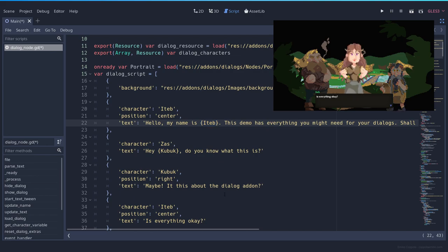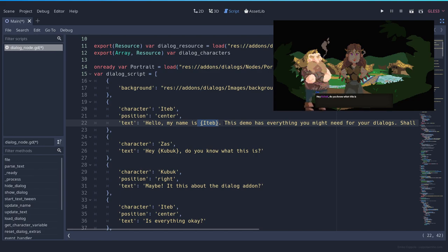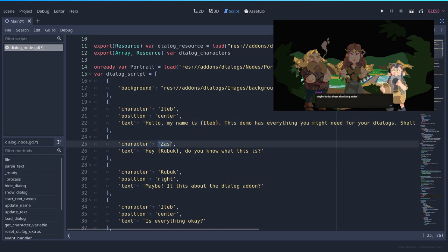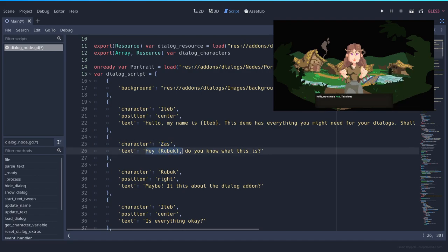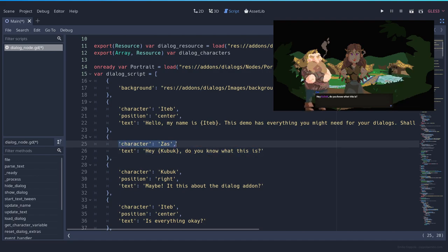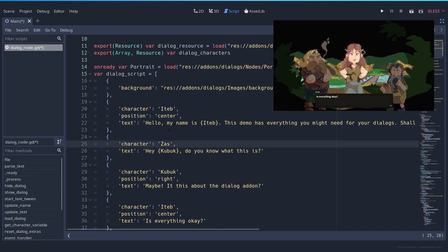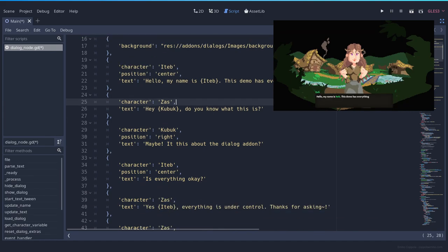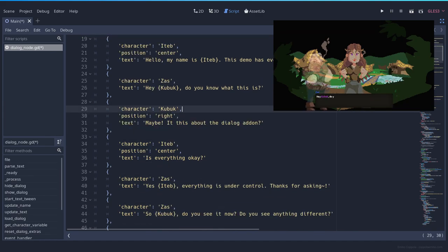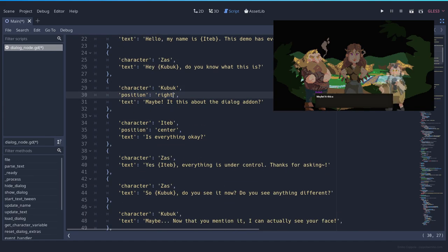That's how it is working right now. You can reference any character you have available in the current node. The character Sass is talking right now, so you will see the portrait. He will say 'Hey Kubuk, do you know what this is?' And if you see here, we didn't specify the position, so the default position is going to be the left one. And now we can keep adding to the right position and keep talking.